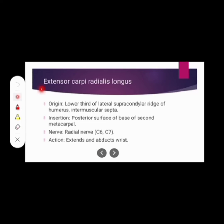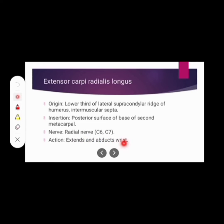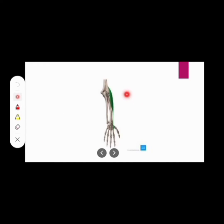The next muscle is extensor carpi radialis longus. Its origin: lower third of lateral supracondylar ridge of humerus and intermuscular septa. Insertion: posterior surface of base of second metacarpal. Nerve supply: radial nerve. Action: involved in wrist extension and wrist abduction.